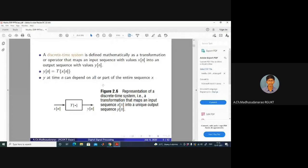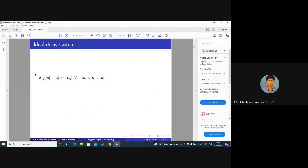This block represents the discrete time system — input X of N is the discrete input, Y of N is the discrete output. The ideal delay system is defined as Y of N equal to X of N minus N_D, for all integer N, where N_D belongs to the integers. If N_D equals 2, that means the system is delayed by 2 samples, which is equivalent to a delay of 2T seconds, where T is the sampling period equal to 1 by Fs.